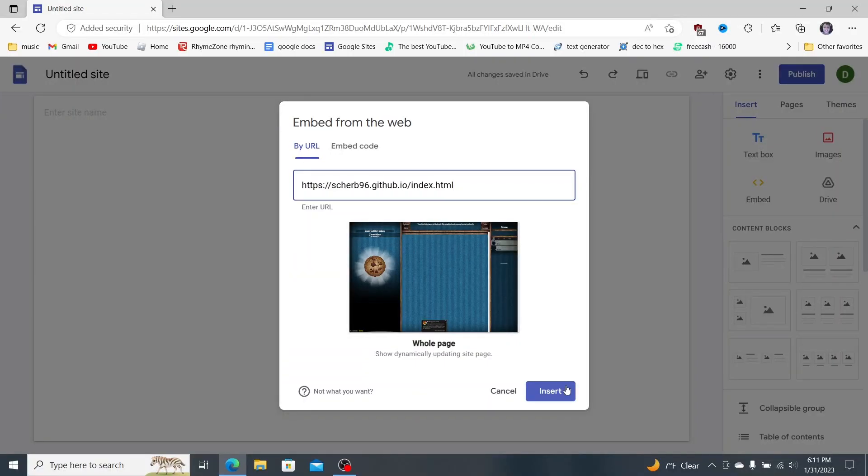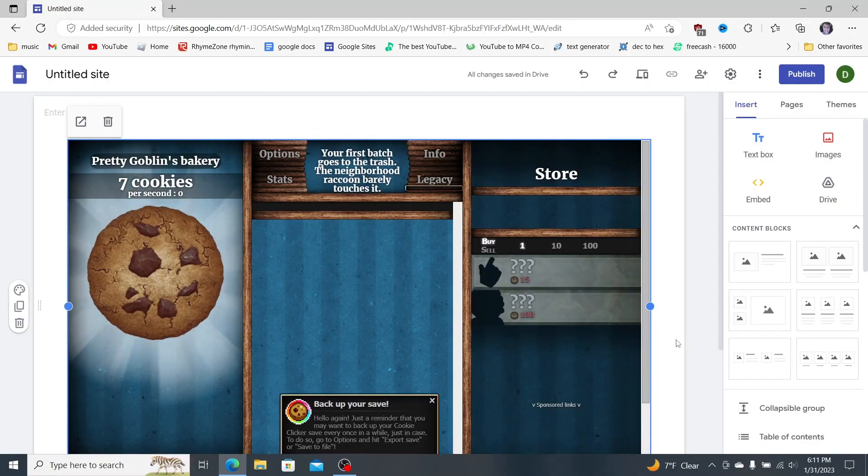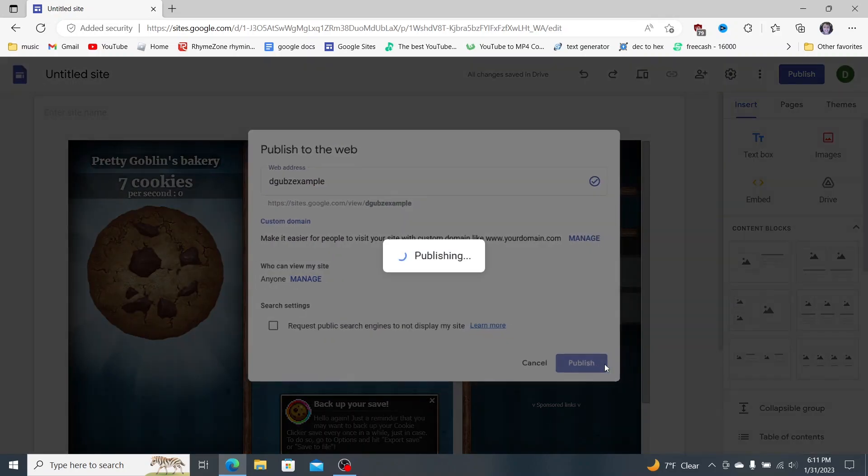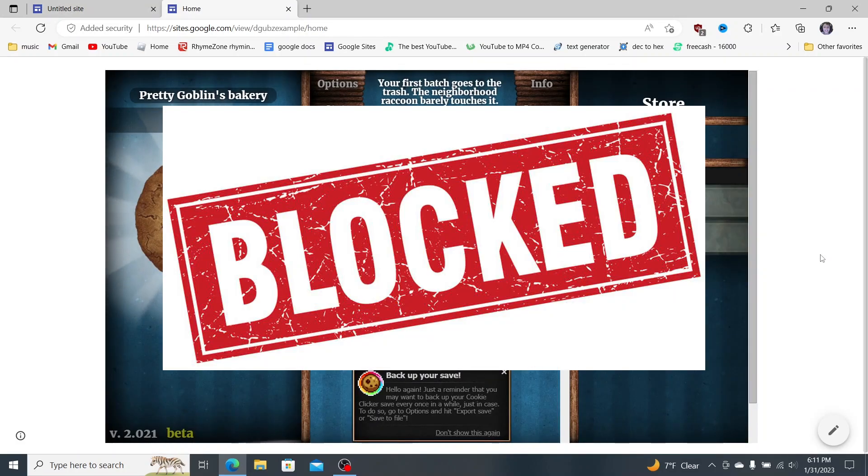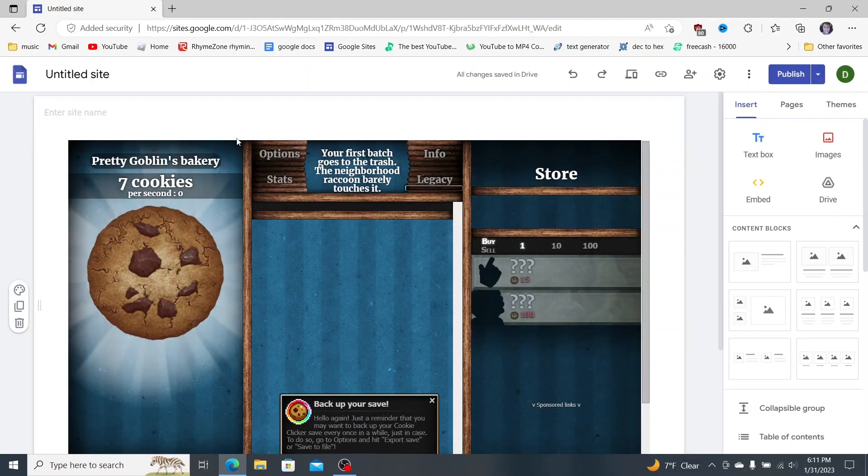Let's say you have your game right here. You insert it to your site, right? And then let's say you publish it. But then, uh-oh, it's blocked. Today I'll help you get around it.